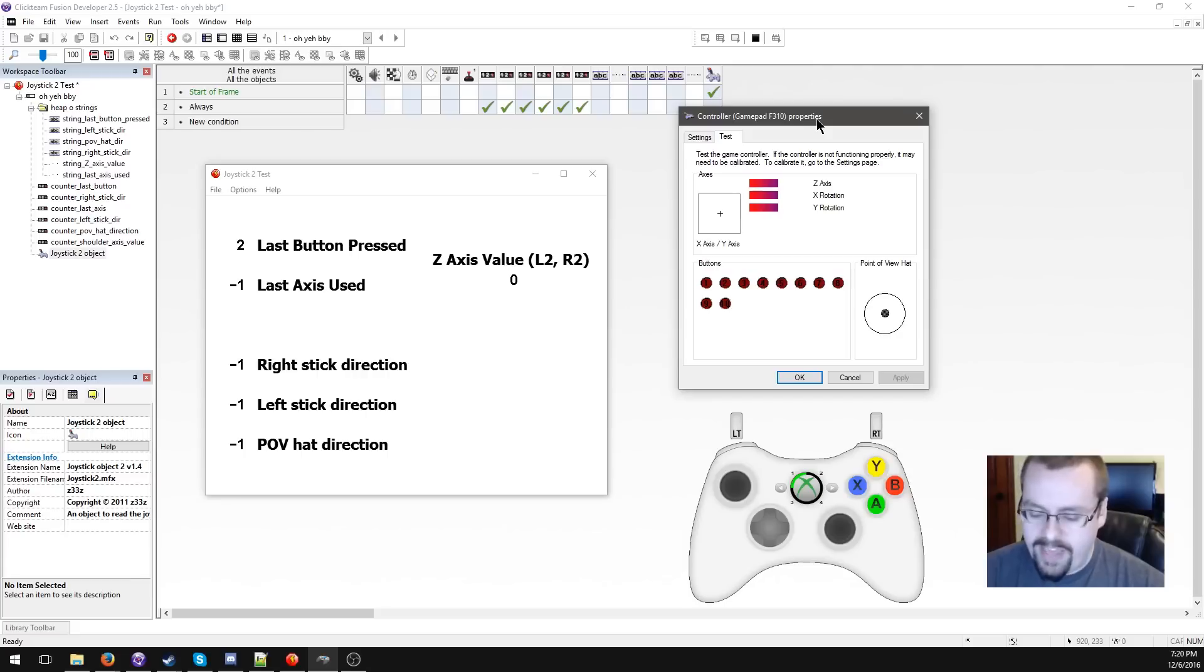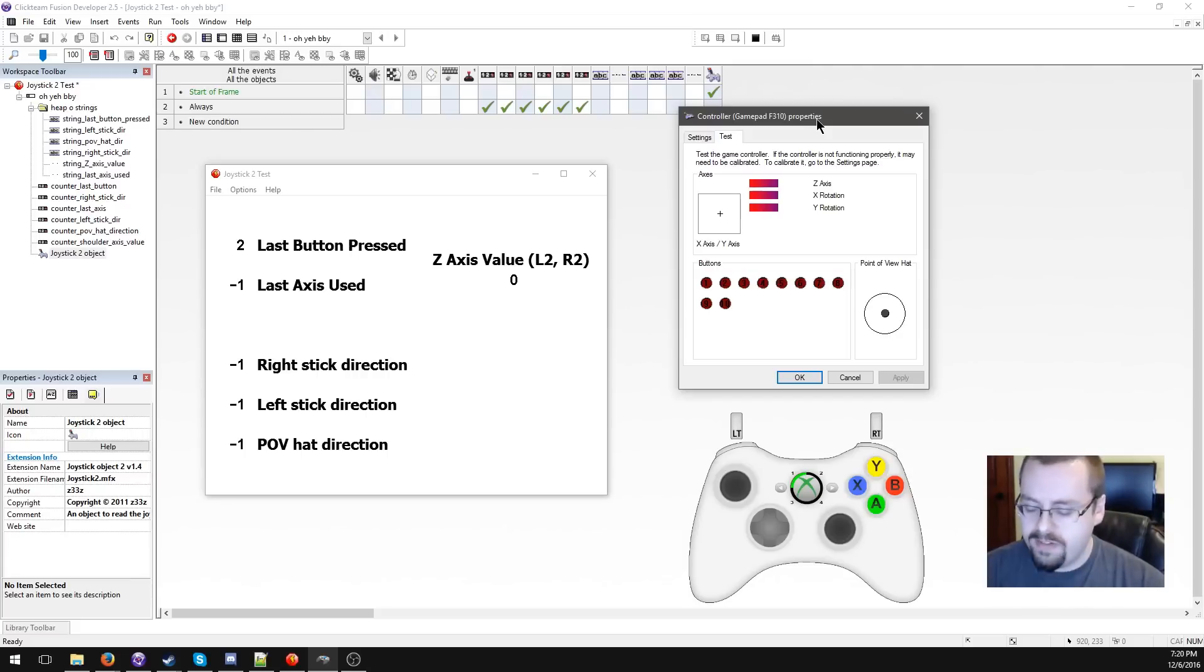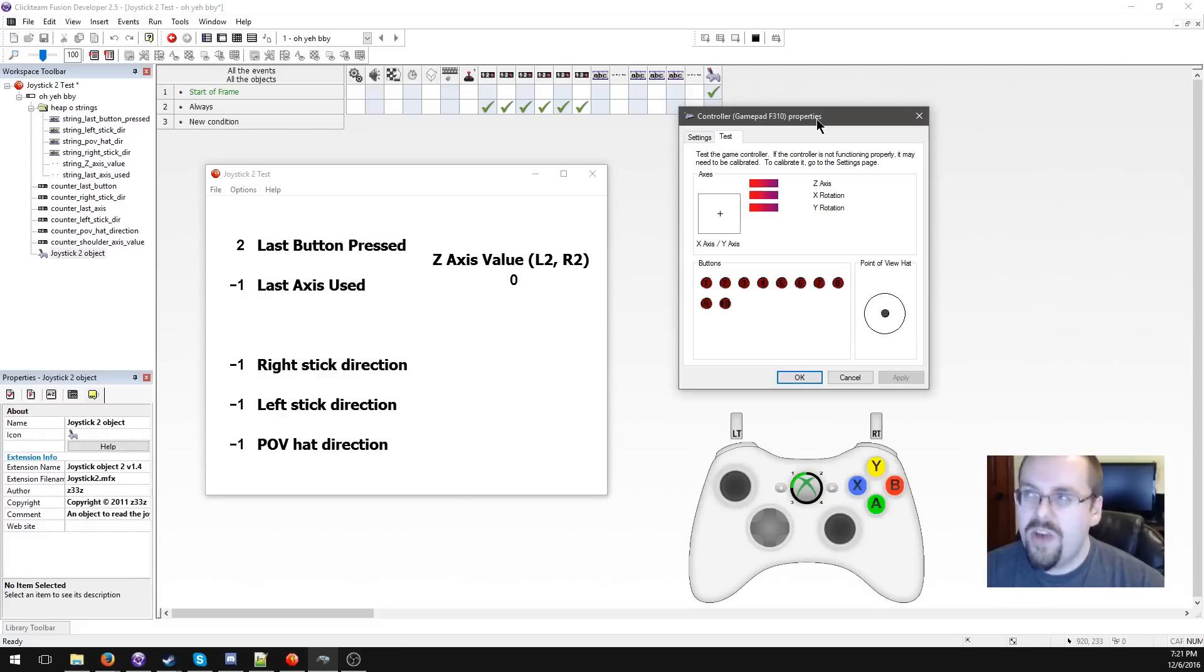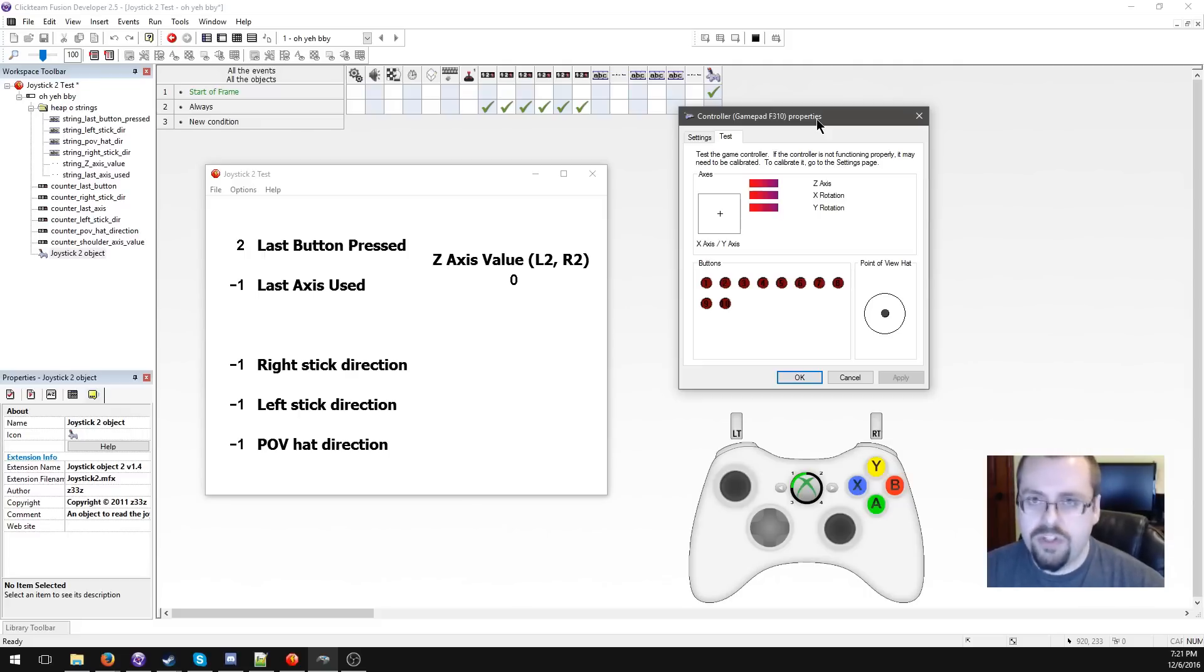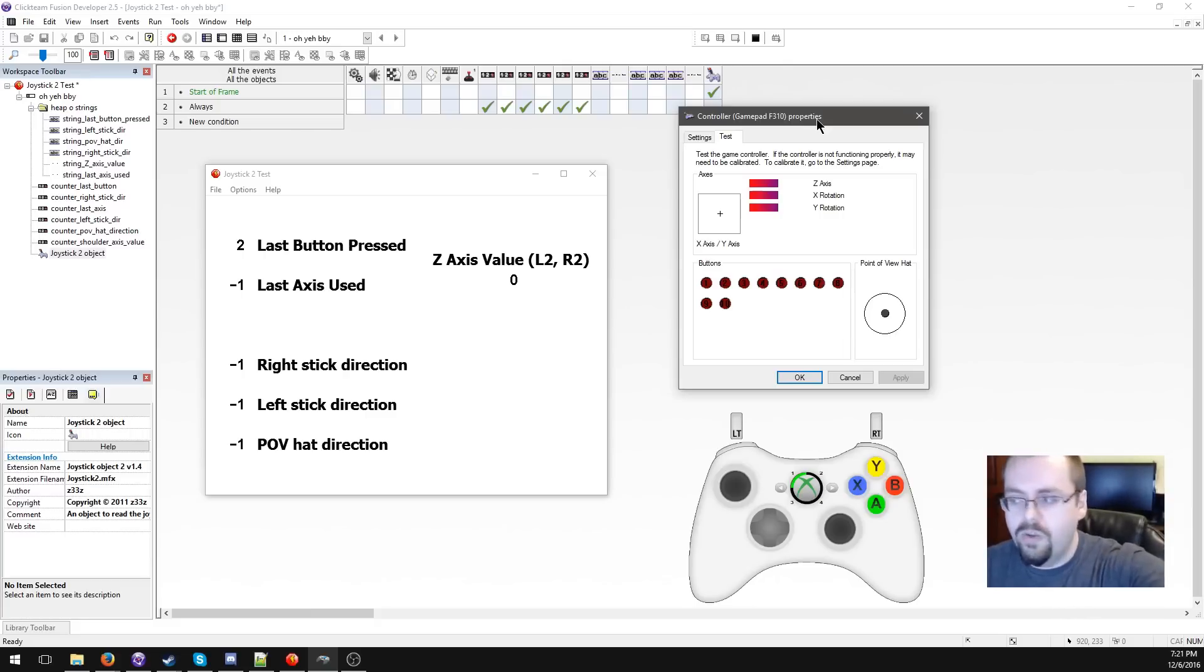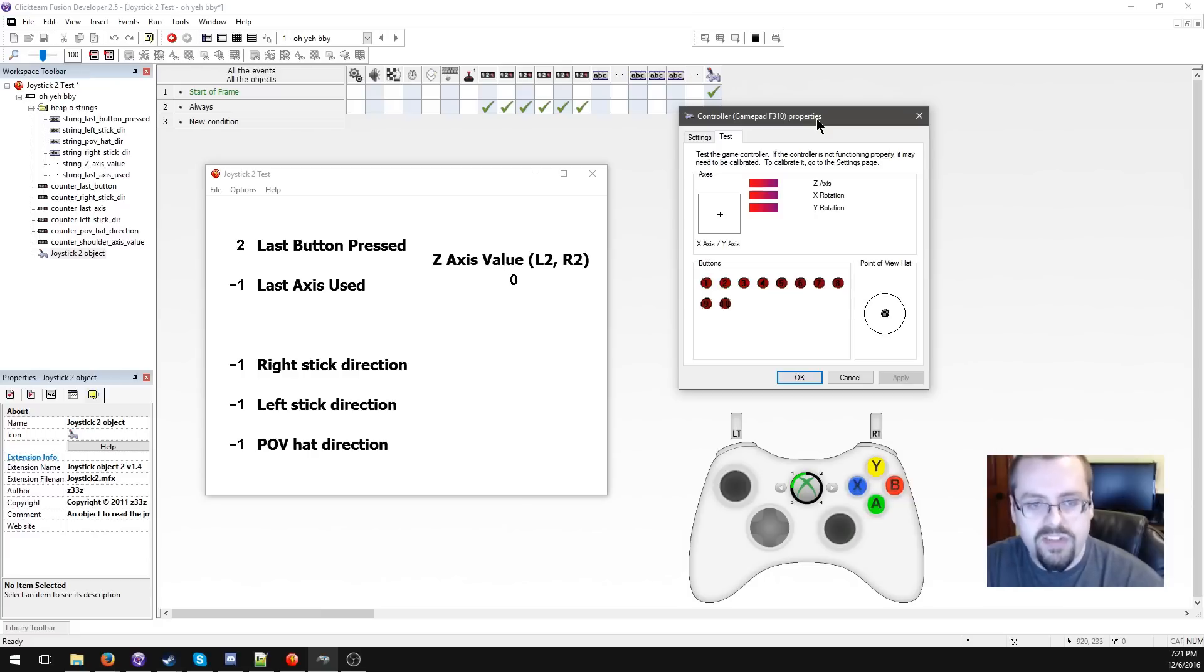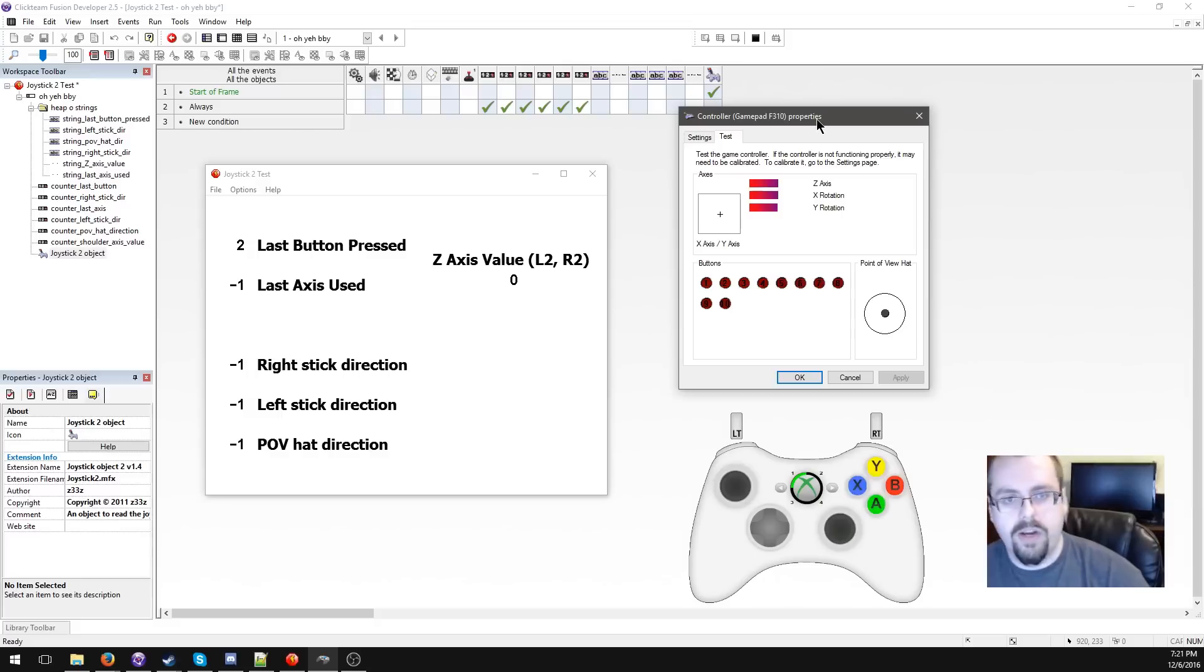One of the things that joystick 2 does well is it can handle a really large number of buttons. If for some reason you wanted to have a game that used some kind of incredibly elaborate controller, say you had an adapter and you wanted to use your Steel Battalion Xbox controller to play your Fusion game, joystick 2 could handle that. You'd have to set up a diagnostic screen or look at the Windows diagnostic and see what those face buttons are numbered.